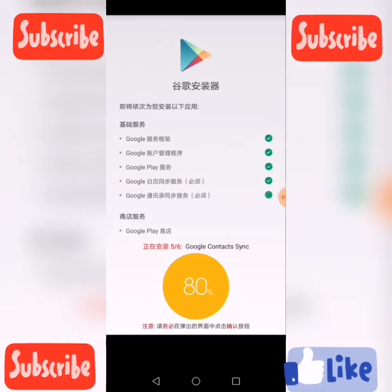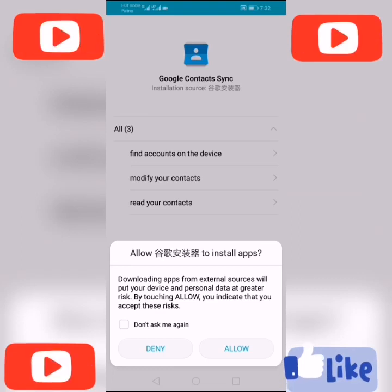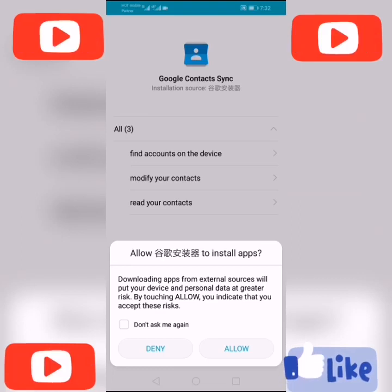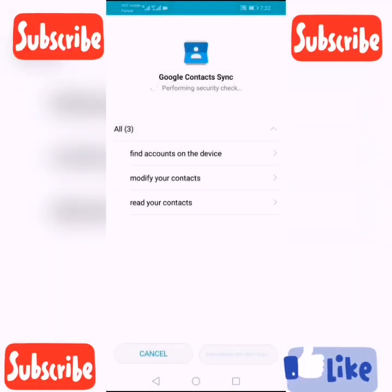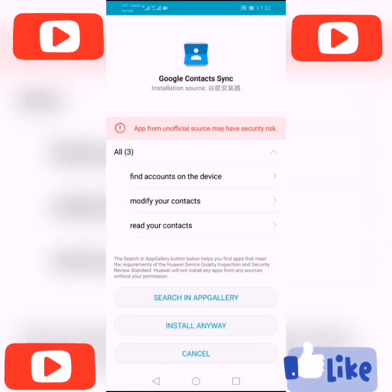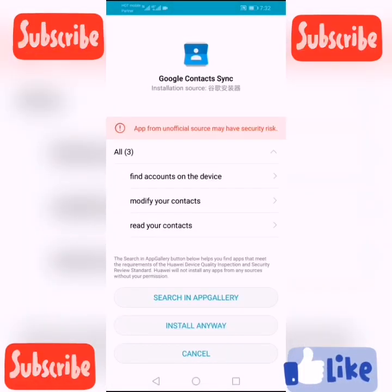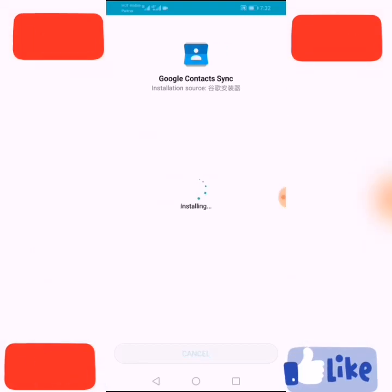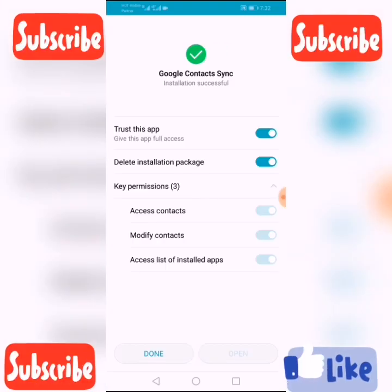Now 78–80%. Now Google Contact Sync — this is very important. Click Allow. Click Install Anyway. Click Done.